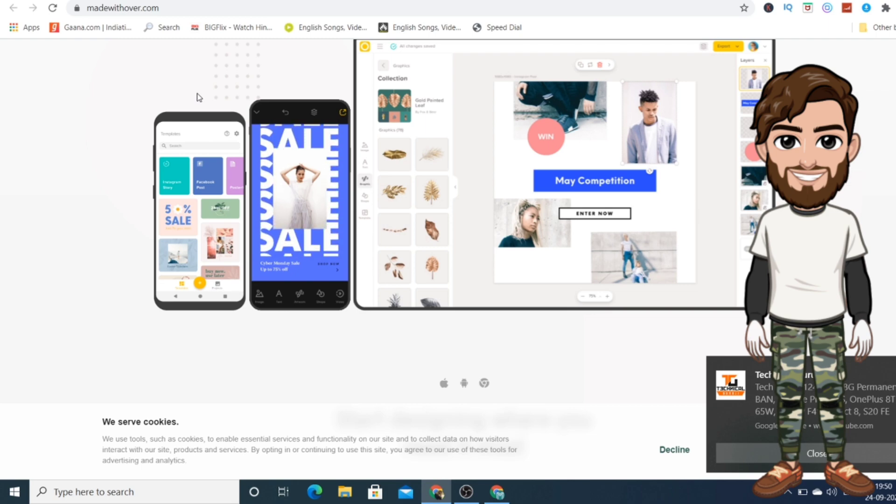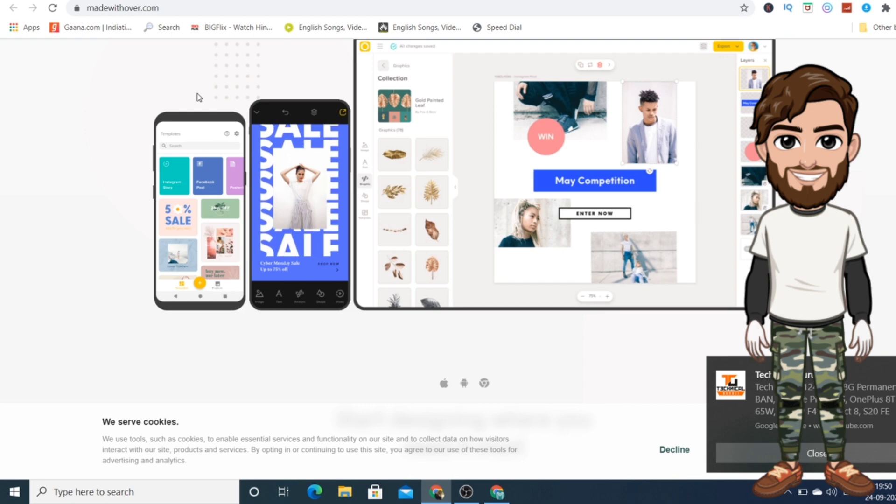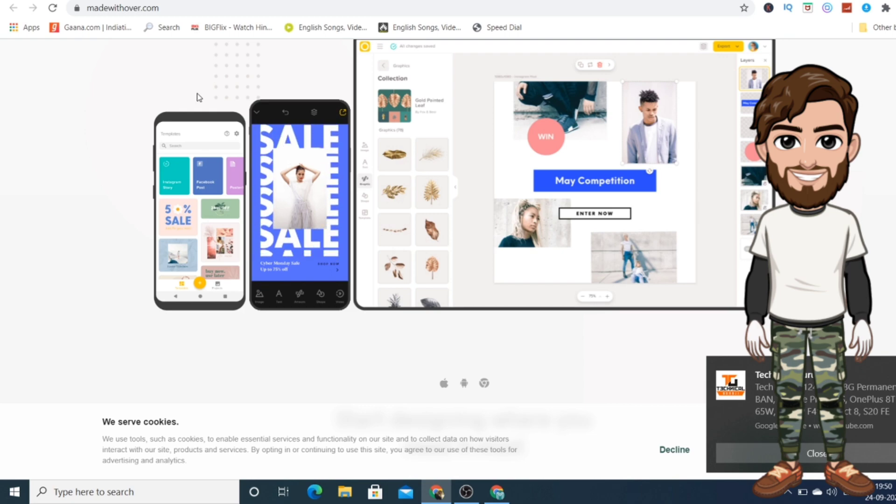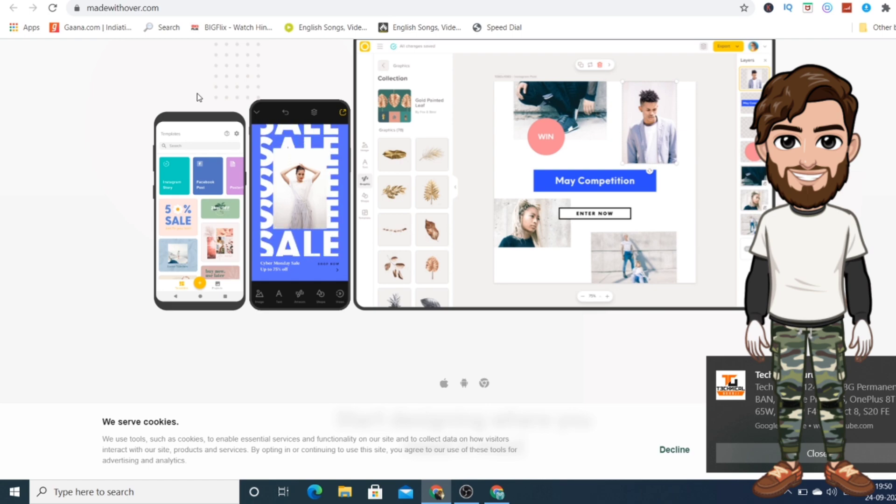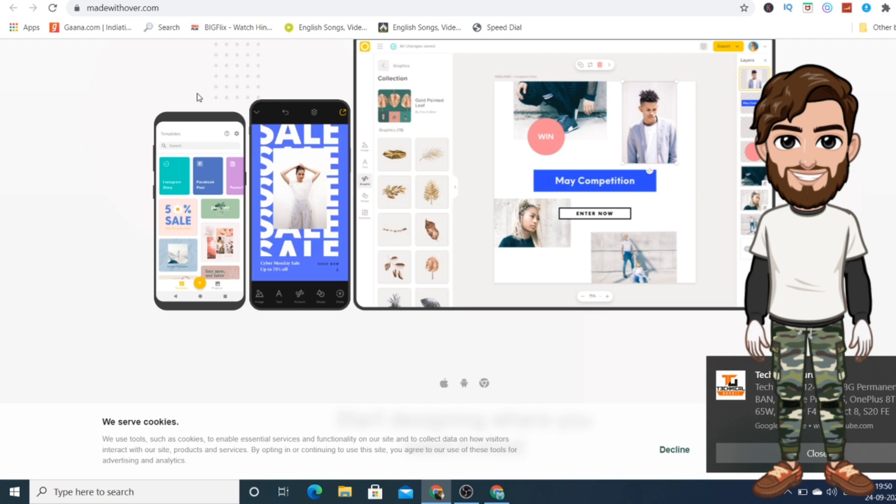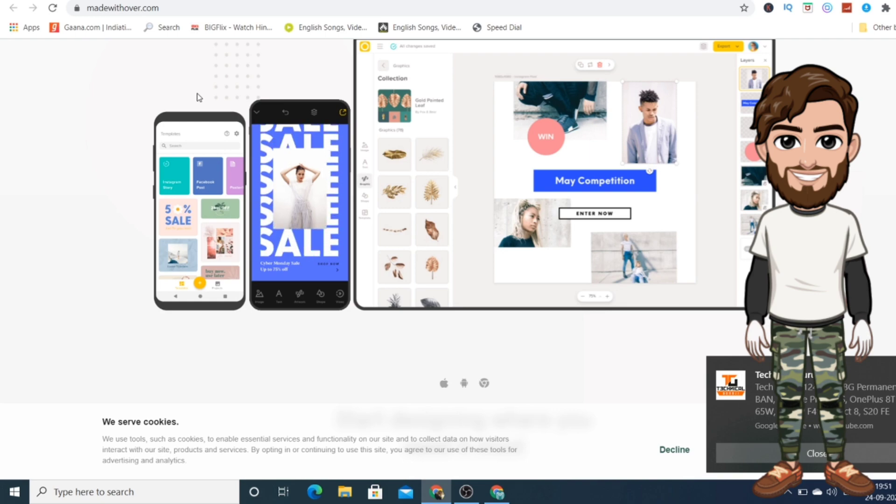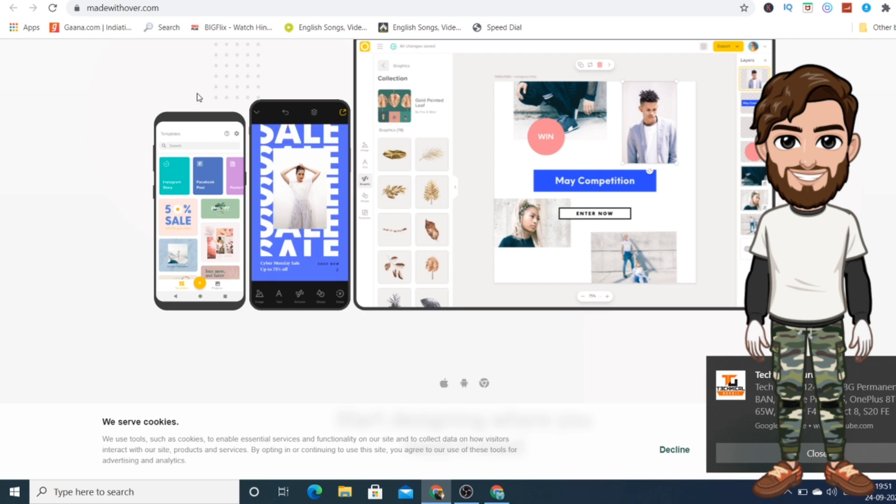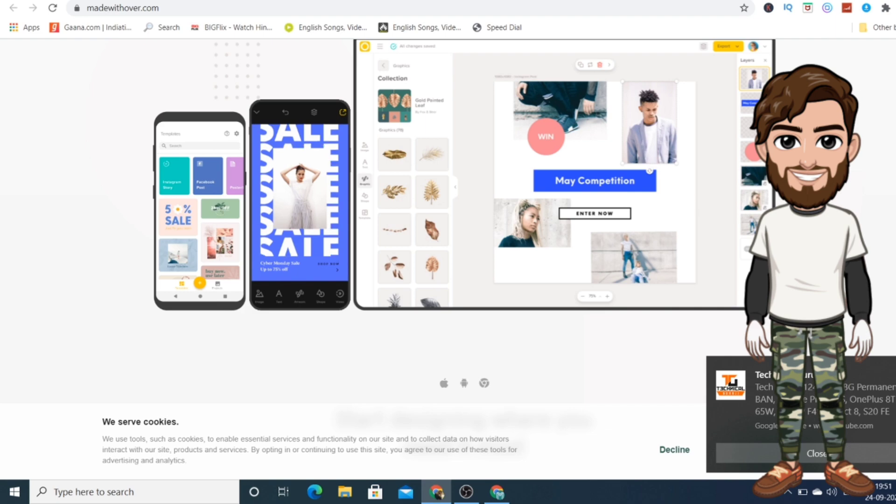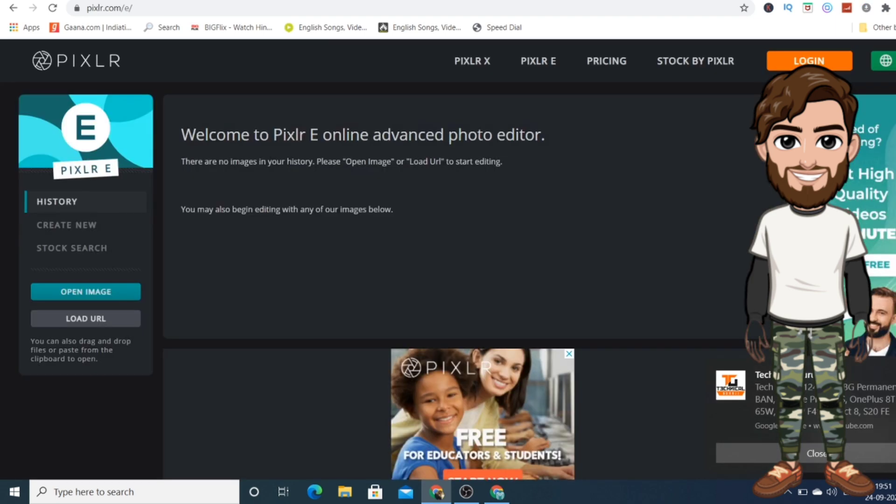Even the free version will work for you. There's also a paid version, but you can go with the free version. There are a lot of options where you can create really awesome designs just with the free version of this application. Now, the third application I'm going to show you is also a browser-based application just like Photopea, which is known as Pixlr.